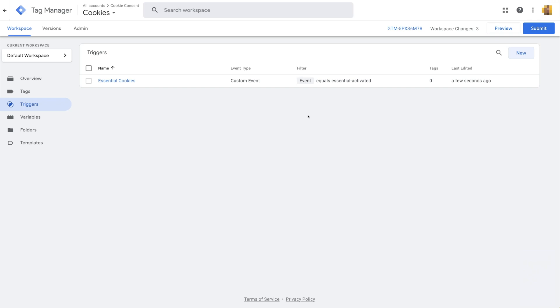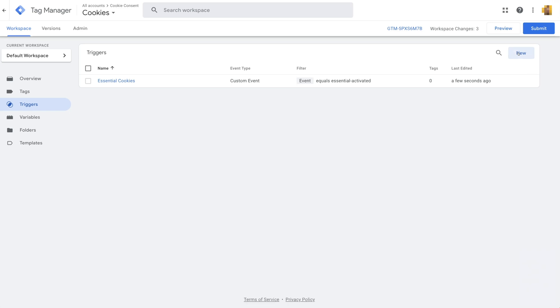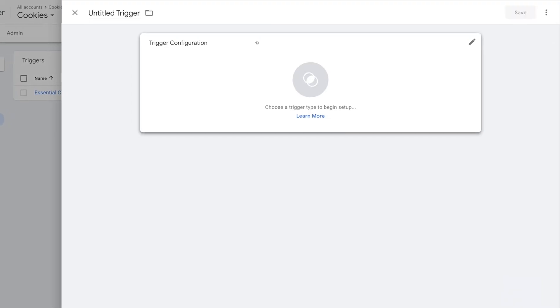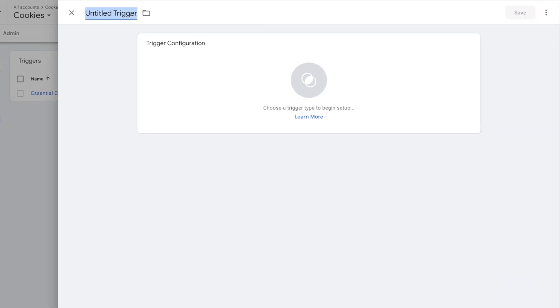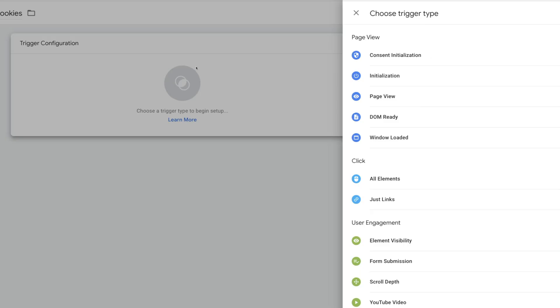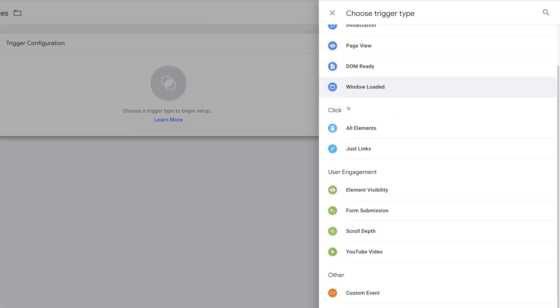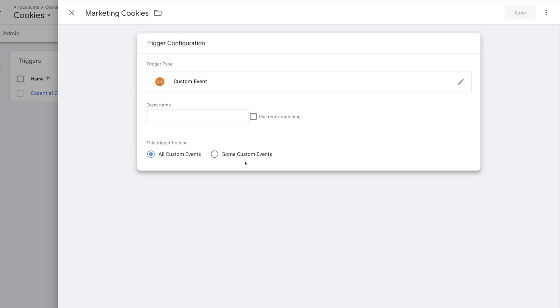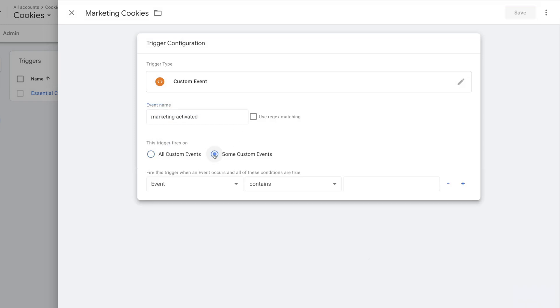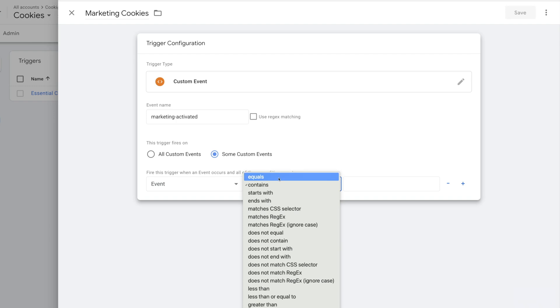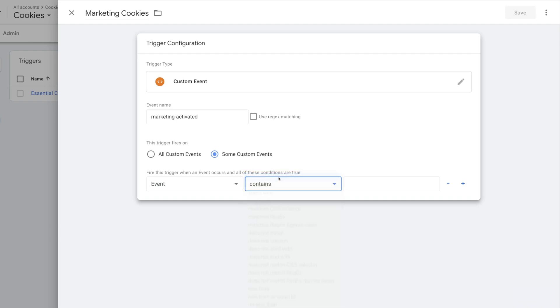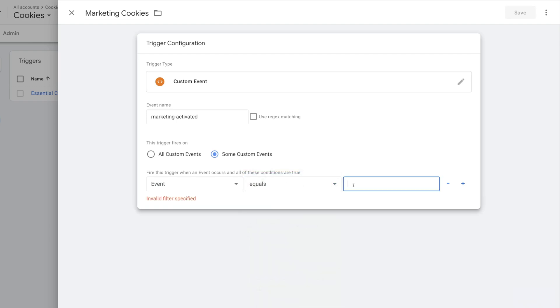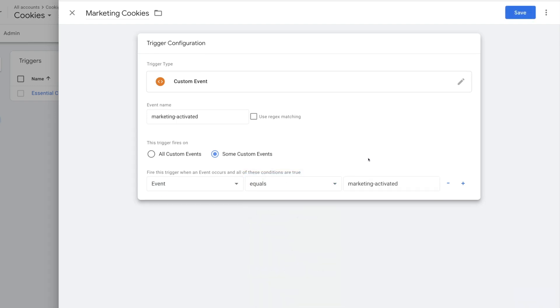Let's do the same thing for the next three categories. It's the same steps we just followed, so I'll go through these steps quickly. Now let's create the Marketing category. I'll name this Marketing Cookies. Click on Trigger Configuration, Custom Event. Name it Marketing-Activated. This trigger fires on Some Custom Events. And same as before, Event equals Marketing-Activated.